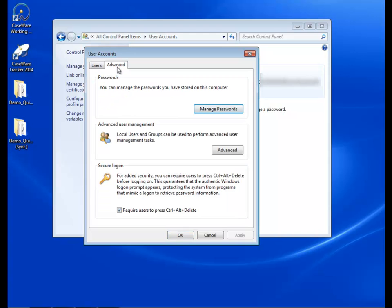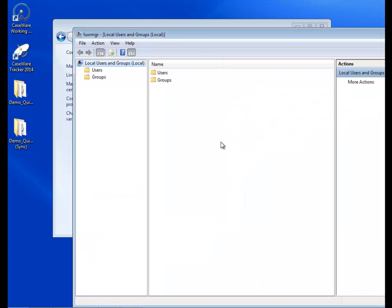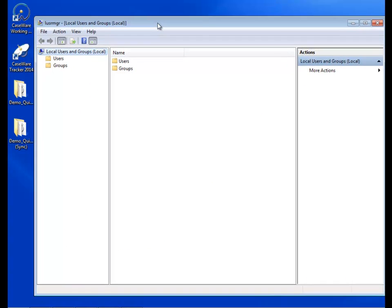Click on the Advanced tab, and under Advanced User Management, click the Advanced button. The Local Users and Groups window opens.